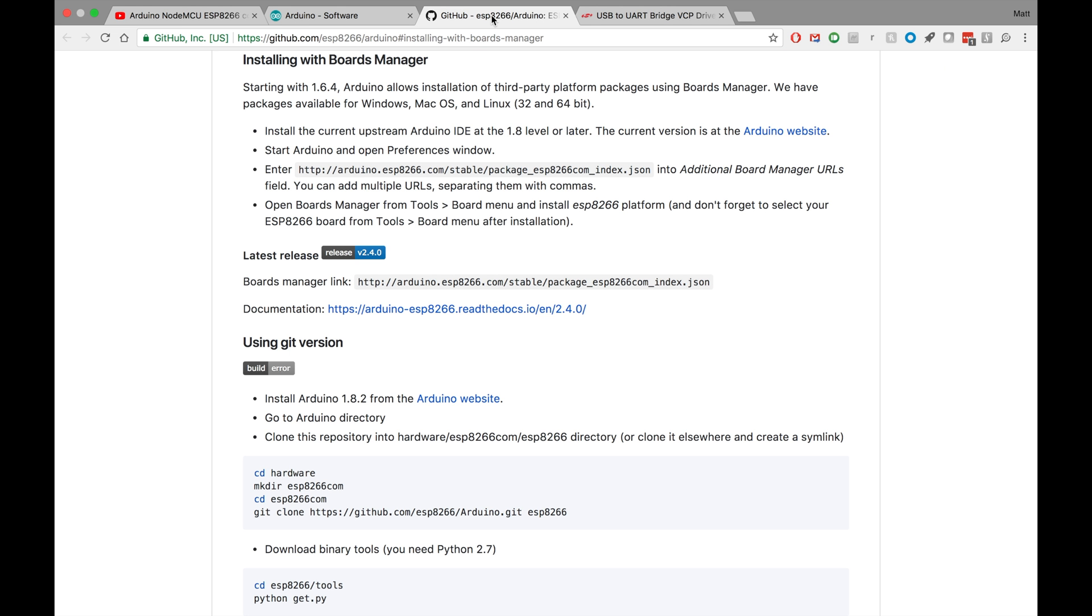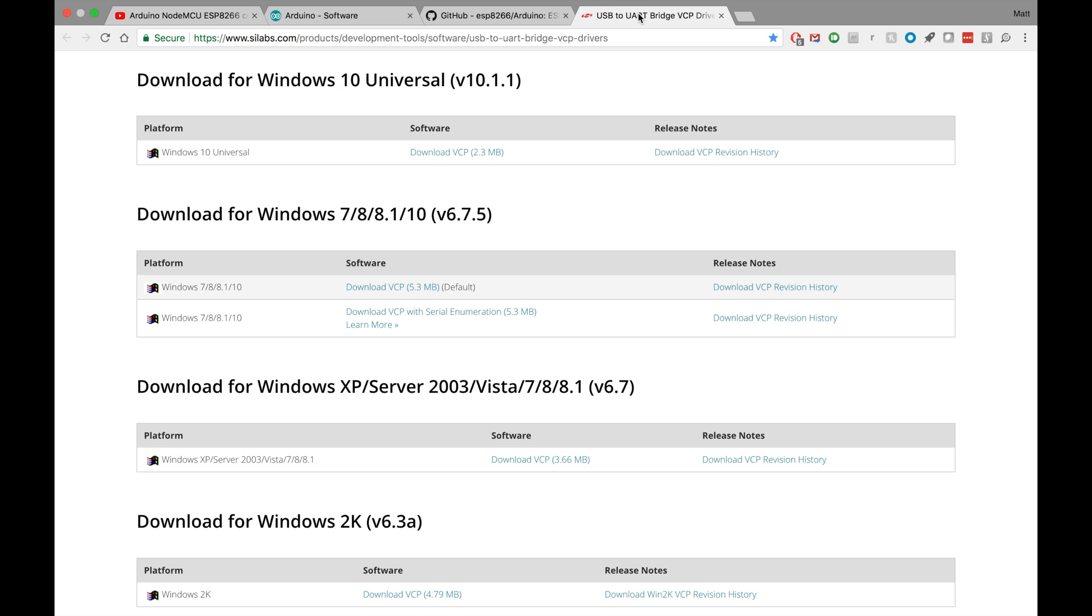After that, you'll need to do a couple small things to set it up so that we can flash our code to it. Follow along in the section under Installing with Boards Manager here. And then last, you'll need to download the USB driver for your little NodeMCU chip.